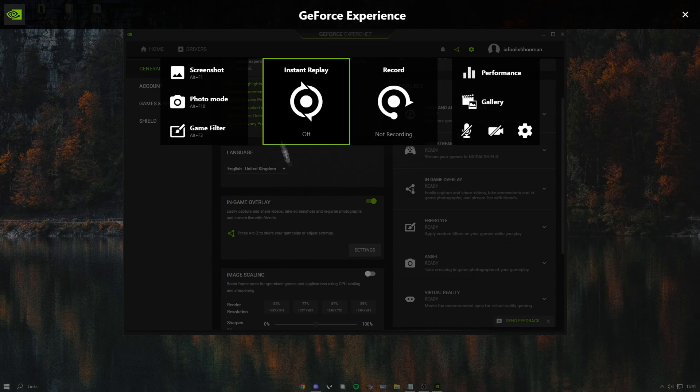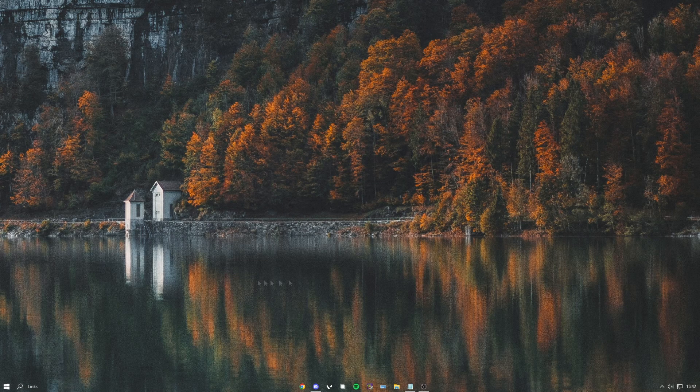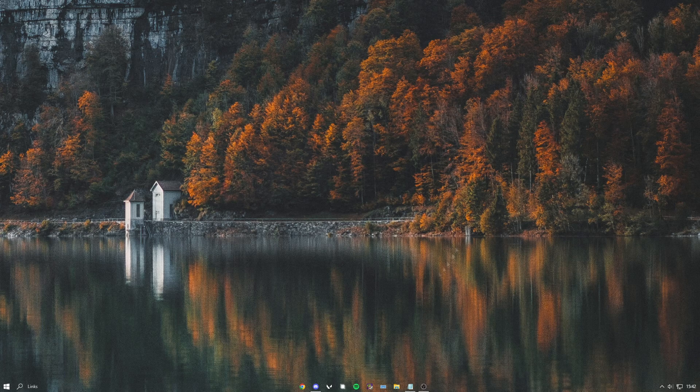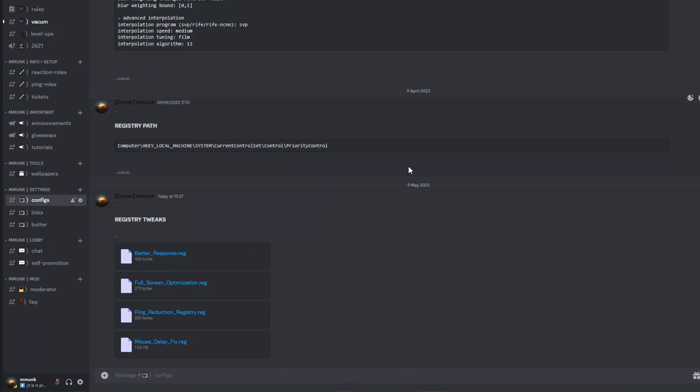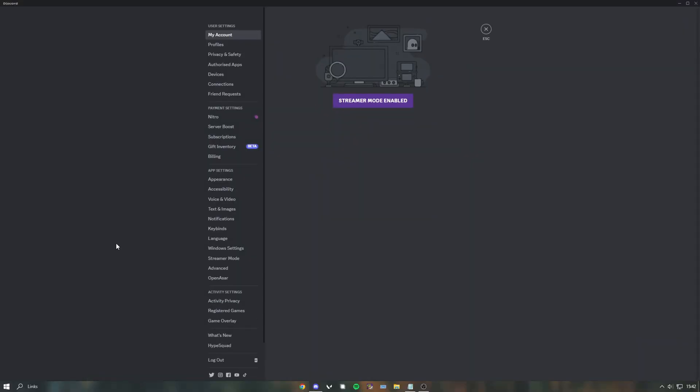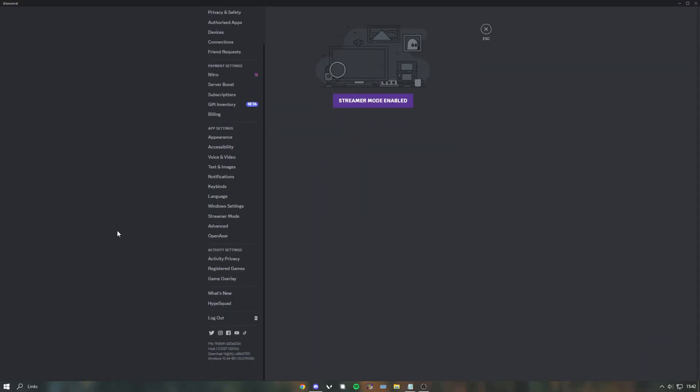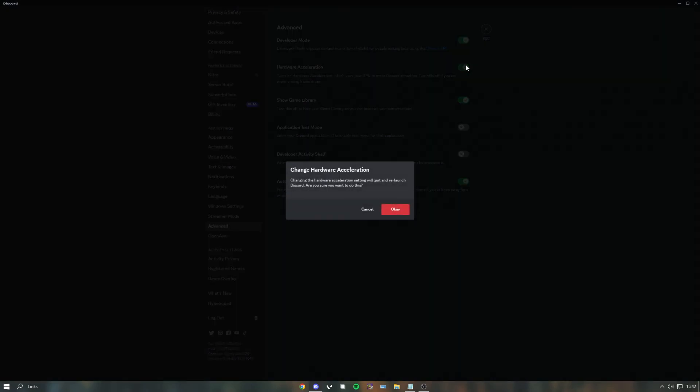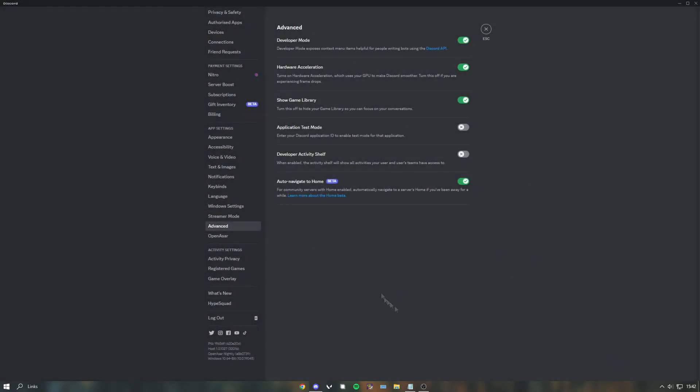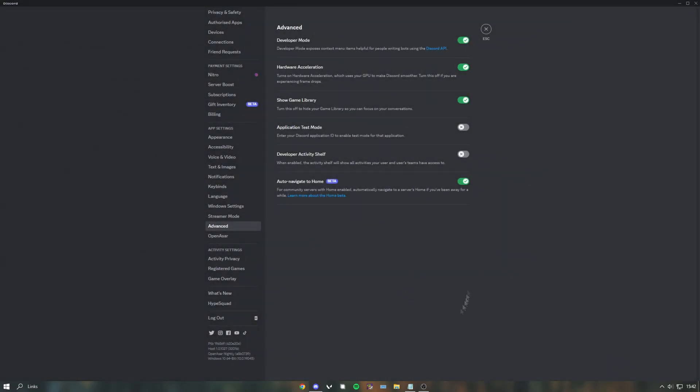If you have Discord running in the background while you play Valorant, you can head into your Discord, go to settings, then go over to advanced and find hardware acceleration and turn it off. I won't do this because I have quite a good GPU, but if you don't, then you should definitely turn it off while you play games.